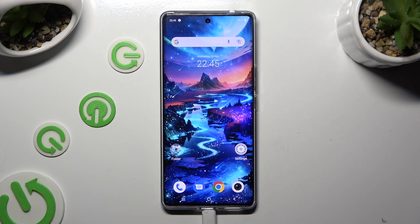Hi! In front of me is the Vivo V29, and today I would like to show you how you can manage app permissions.